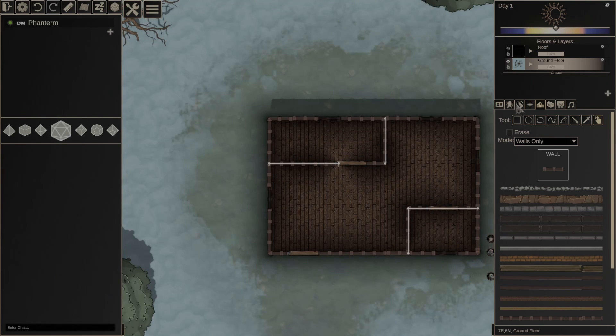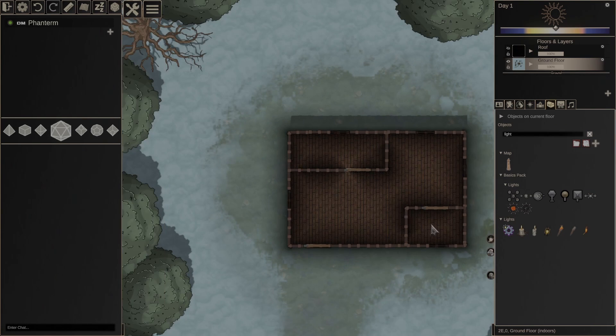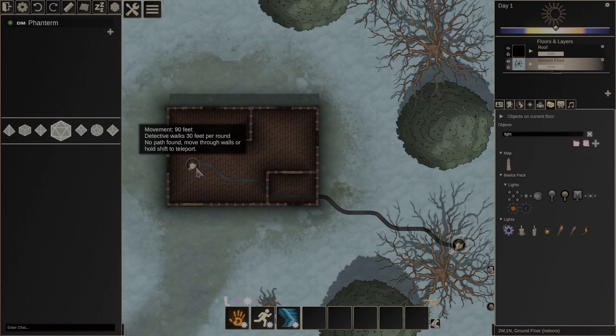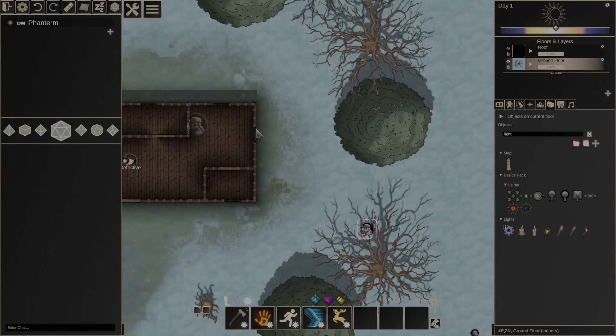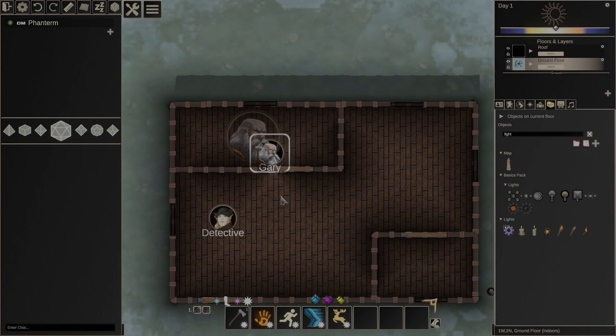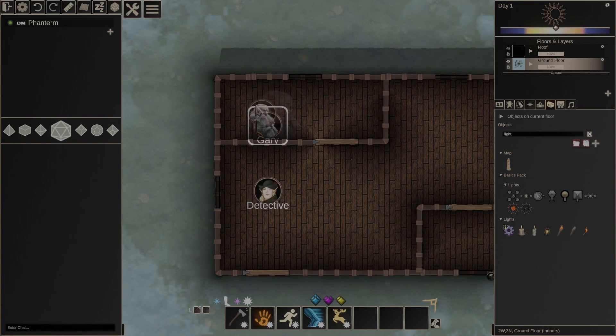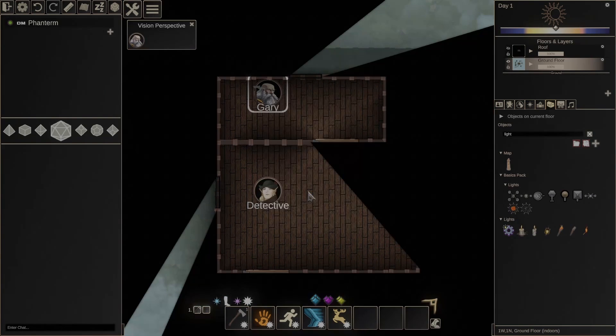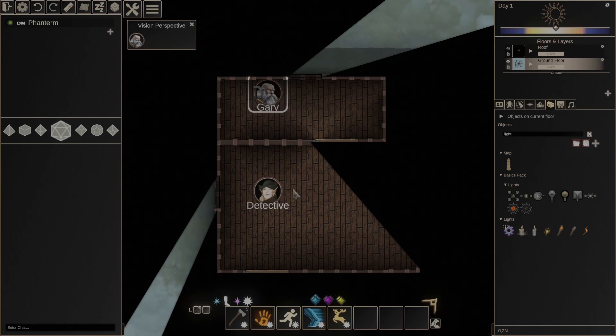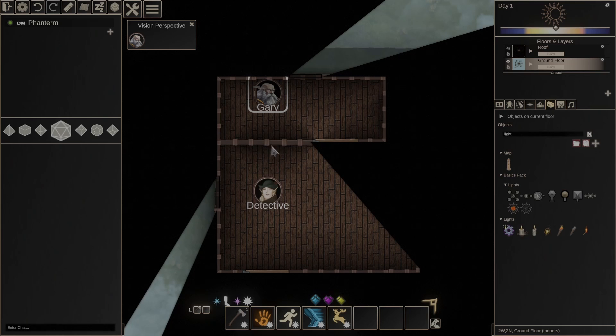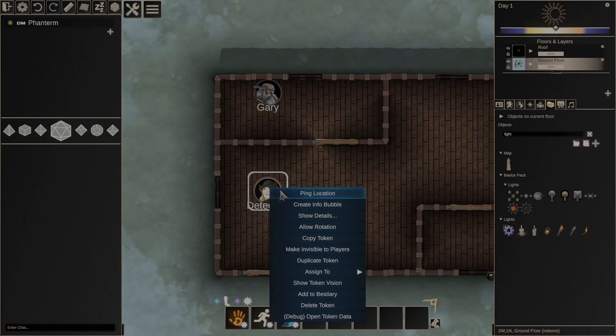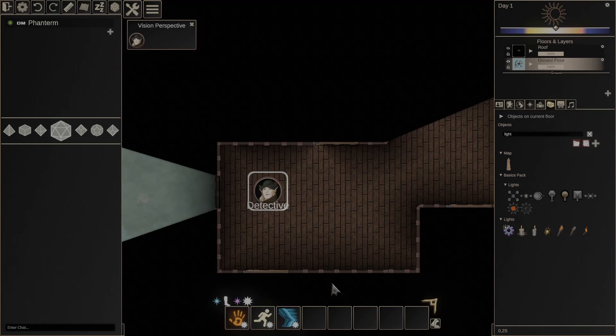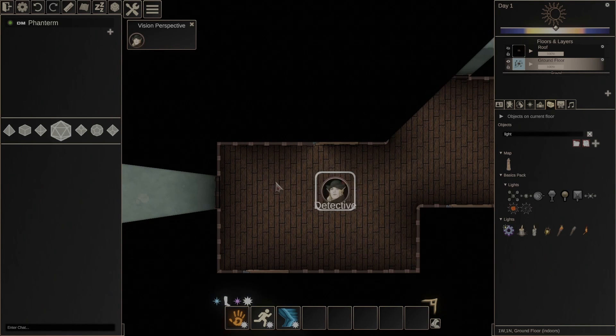So to show you how that would work, let me just create a couple of tokens. I've got Gary and the detective here. So if I go to show token vision right now, you can see that this wall is not doing anything to block Gary's vision here. But on the other hand, if I click on detective and go to his vision, he cannot see through this wall.